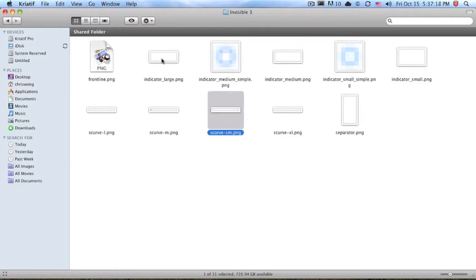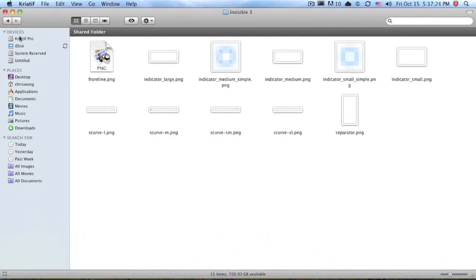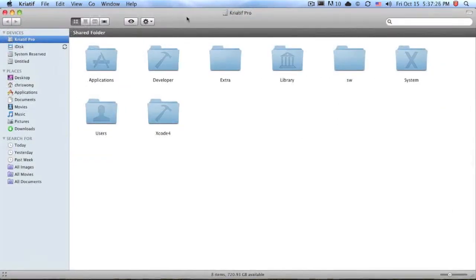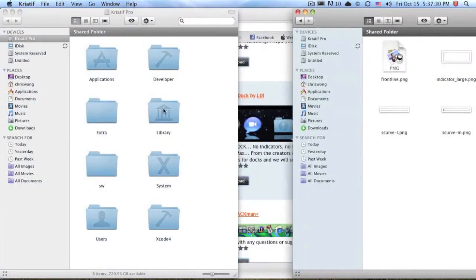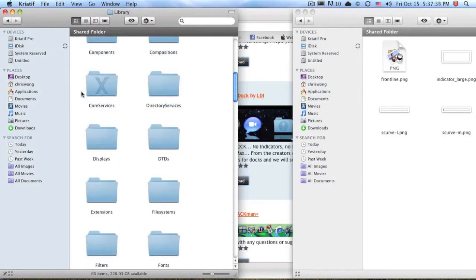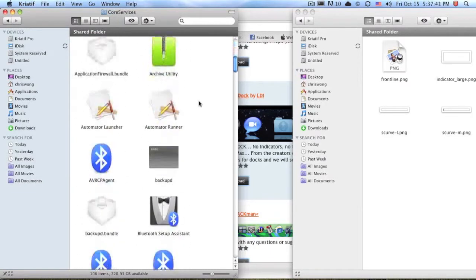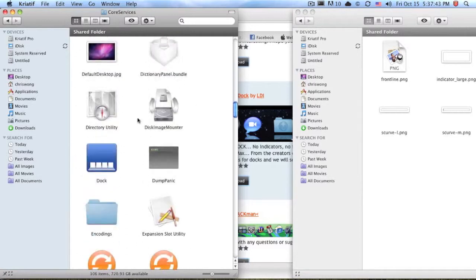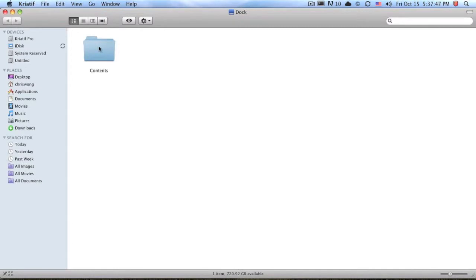The S curve comes in large, medium, small, and extra large sizes. What you do is navigate to your drive — for me it's called Creative Pro, but for you it'll probably be Macintosh HD. Go to System, then Library, then Core Services. This is very similar to changing your Finder name, but instead of going to Finder, you go to Dock. Find Dock and choose Show Package Contents, then go to Contents.